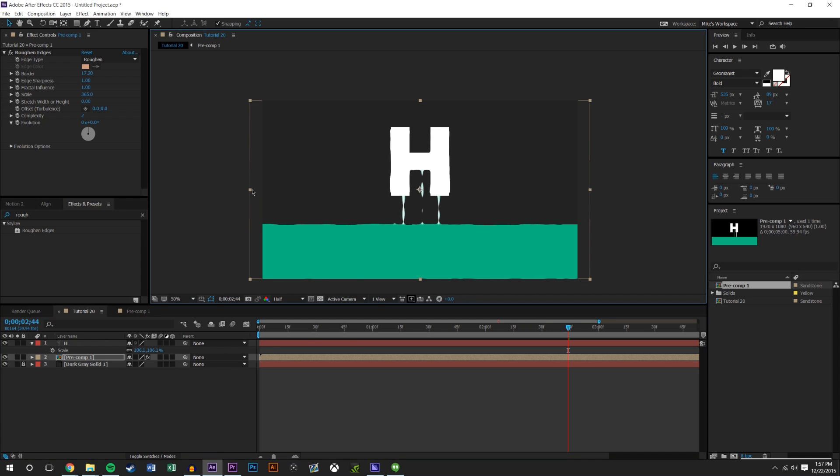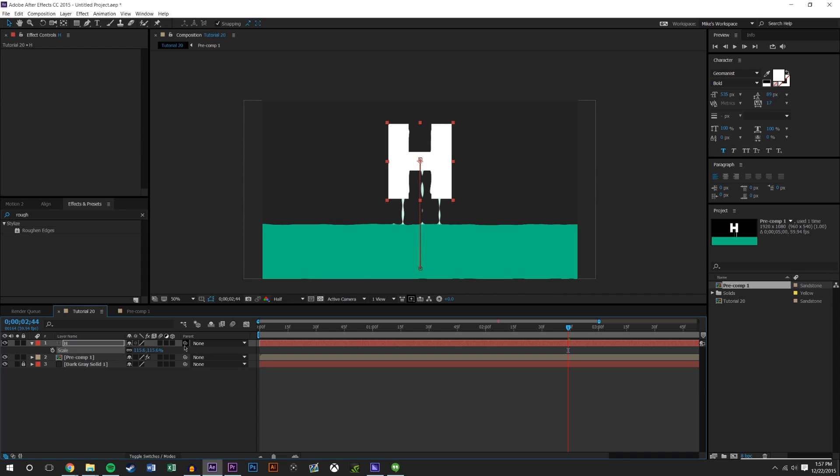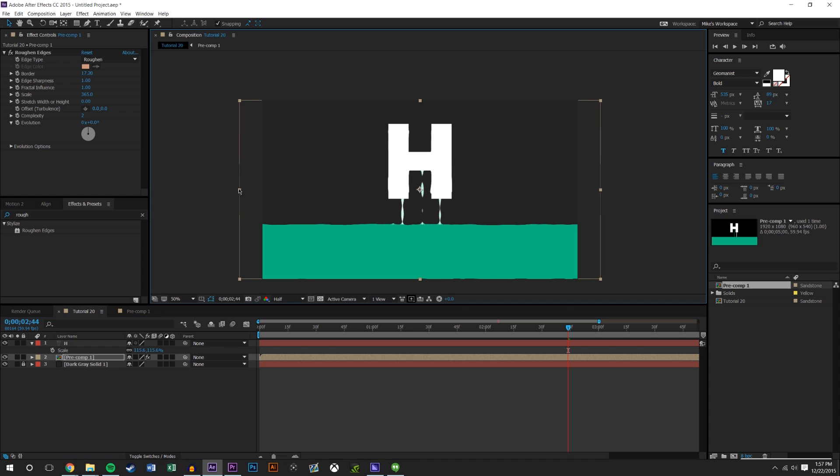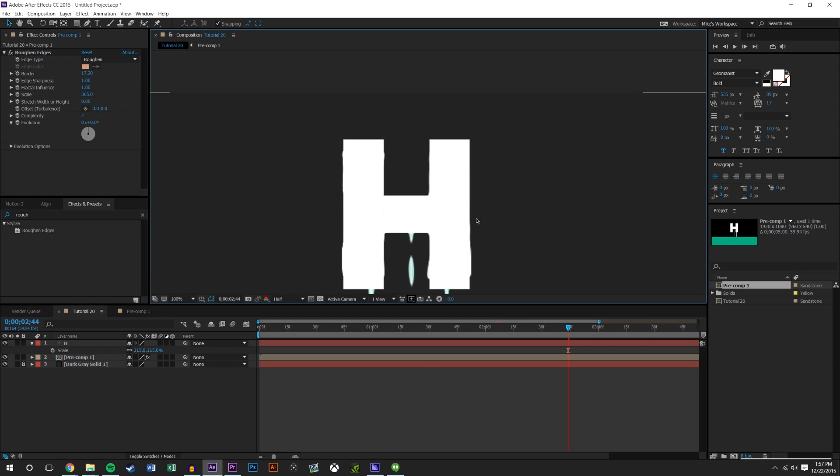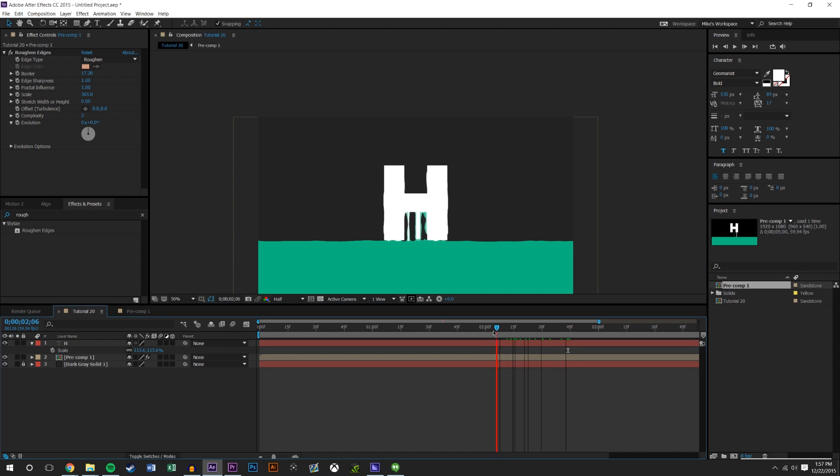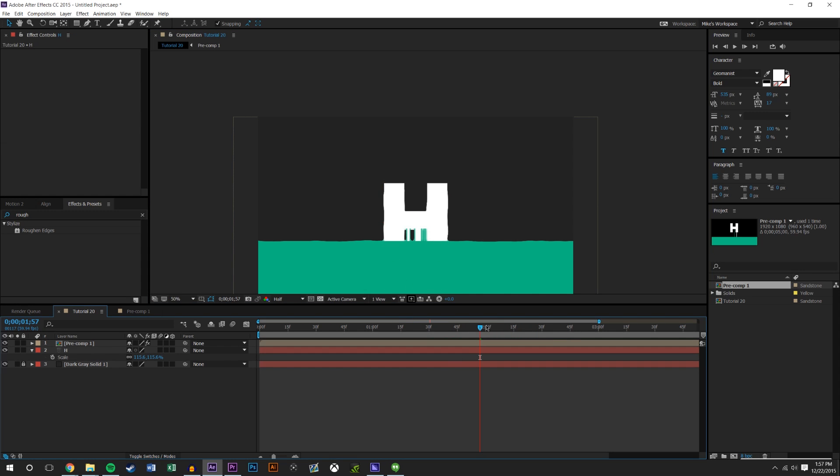Maybe I could drag this apart a little bit, maybe increase the scale of this a little bit more. Just kind of mess with it until you get something that looks a little less, I don't know, I don't know what you would call that, but a little less liquidy around the shape.